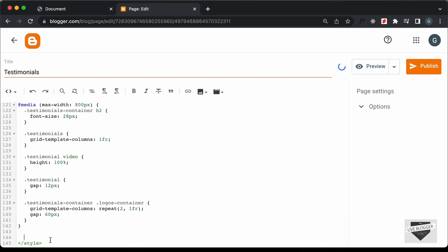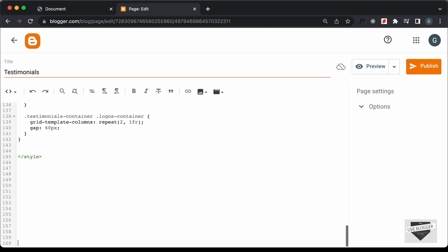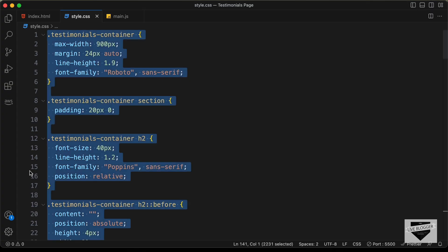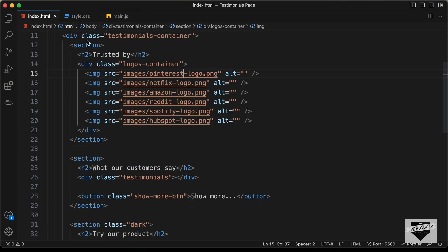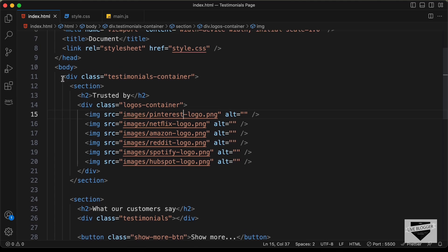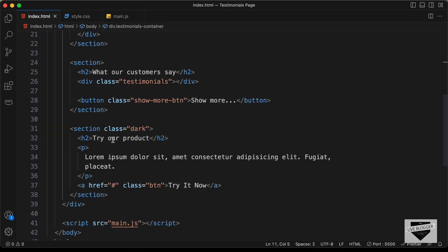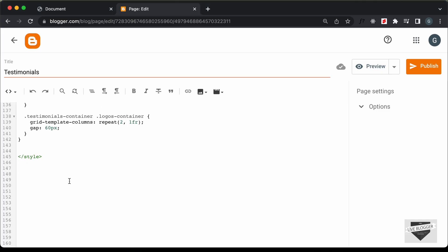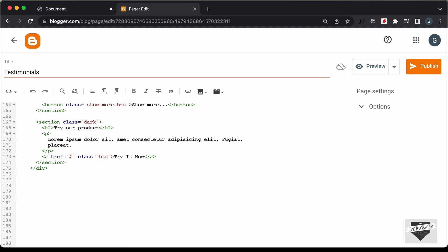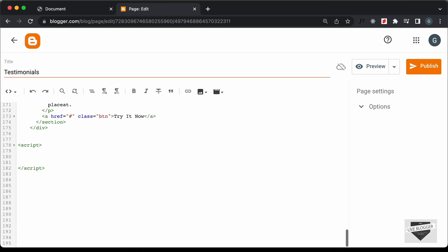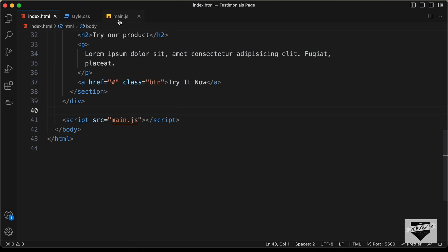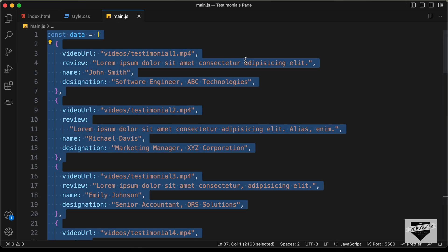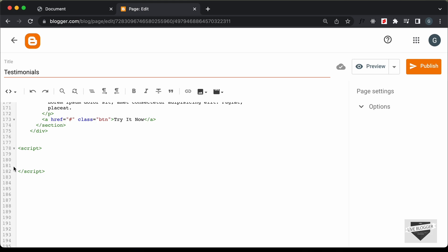The next thing we need to do is add the HTML. Let's go back to our source code and go to the HTML file, and let's copy all this HTML — from this line of code till here — and paste it over here. And then lastly, we need to add the JavaScript. I'll create a script tag for that, and in the script tag we will add the JavaScript. Let's go back to our source code, go to the main.js file, copy all this JavaScript, and paste it over here.